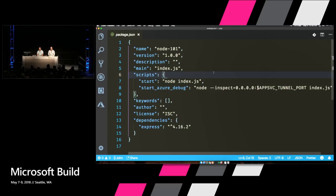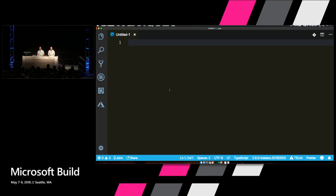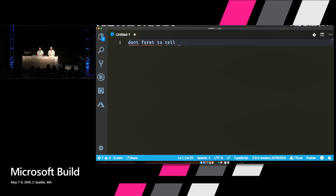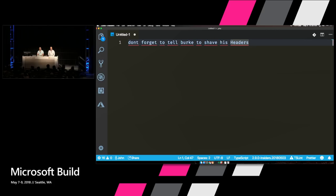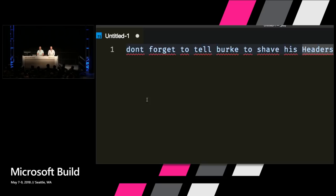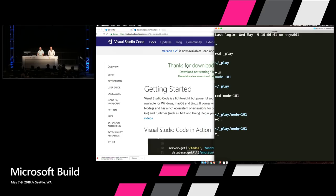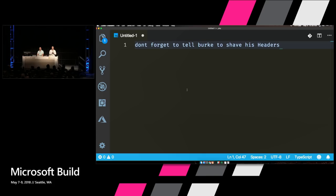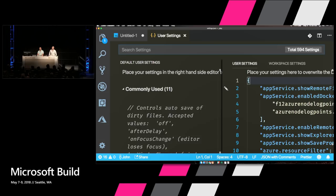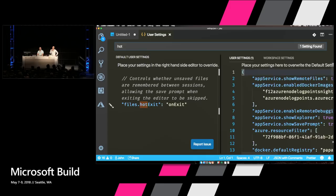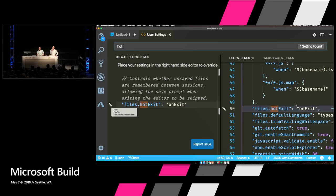Another cool feature: have you ever just needed to write notes real quick? You can open an untitled file and type notes. If you close VS Code before saving, there's a feature called Hot Exit. In settings there's a 'hot exit' feature you can turn on — set it to 'on exit' or 'on windows close.' It allows VS Code to save that unsaved file so it's still there when you reopen.